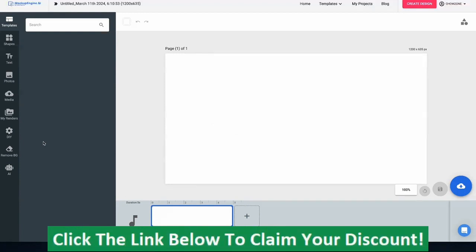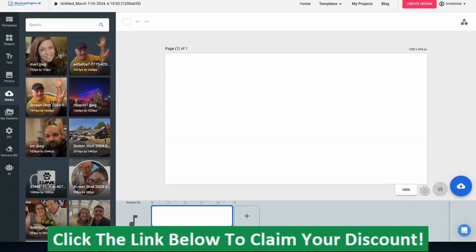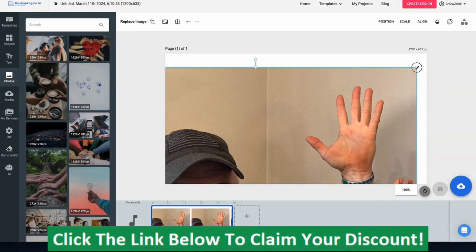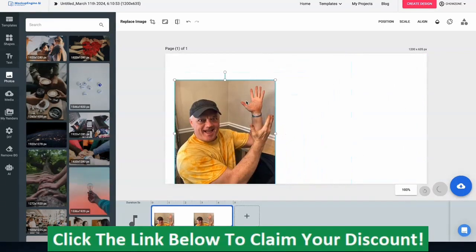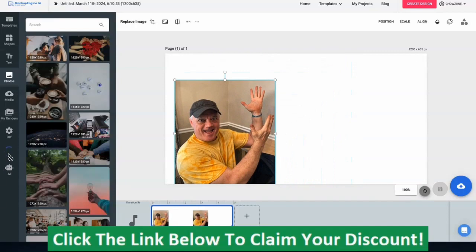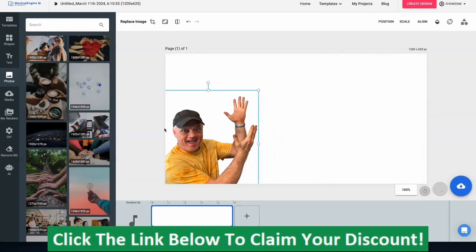First and foremost, you take a selfie of yourself — whether you have somebody take a picture of you pointing, or you just stand there with your phone out pointing in the air. I'm going to go to Media and pretend I just did a selfie and uploaded it. Now I'm going to resize it a little, then use our background removal tool — remove background. I've made this so simple for any business to start utilizing one of the most powerful proven strategies on social media.